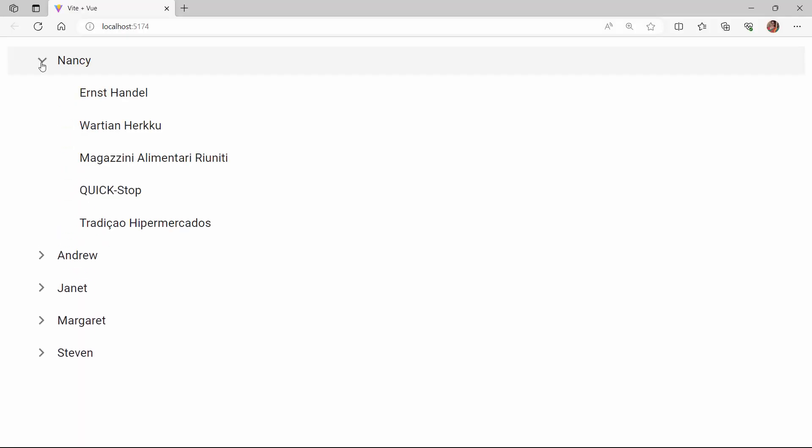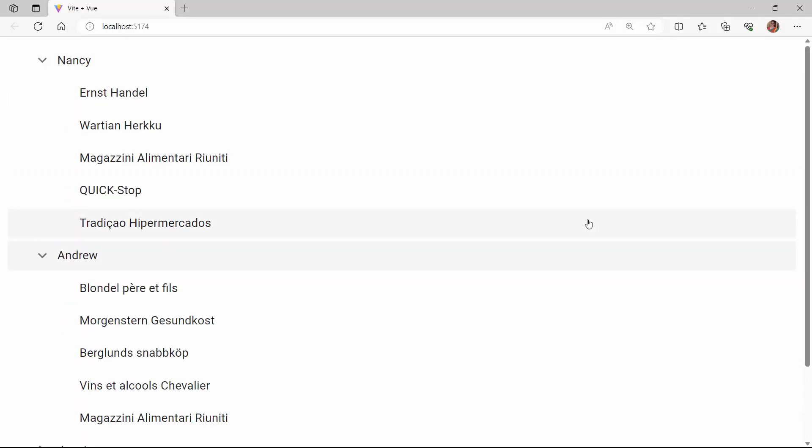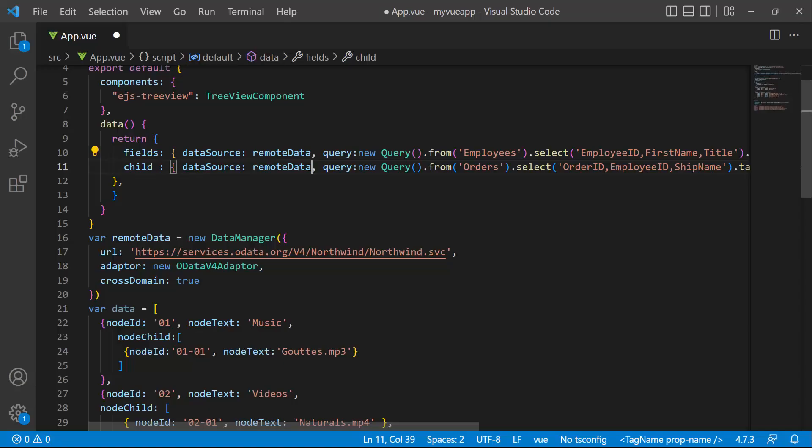I also need to import this query class from the Syncfusion data package to access it. In the output, you can see where the tree view component displays the remote data source items and their sub-items. For further demonstrations, I bind the local data source to the component.